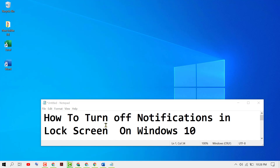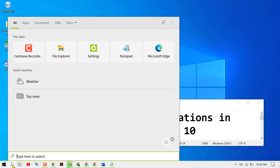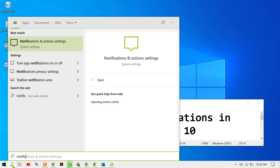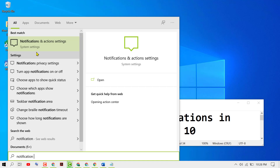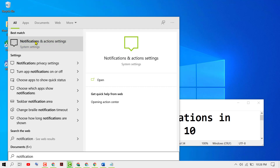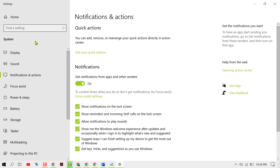Hello viewers. To turn off notifications on the lock screen in Windows 10, click on the search icon, type 'notifications and action settings', and open it.